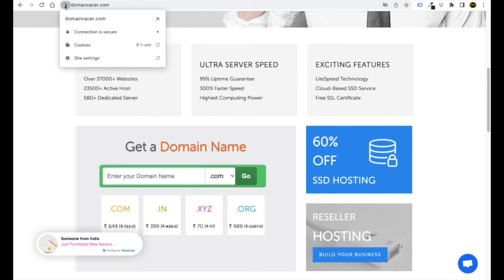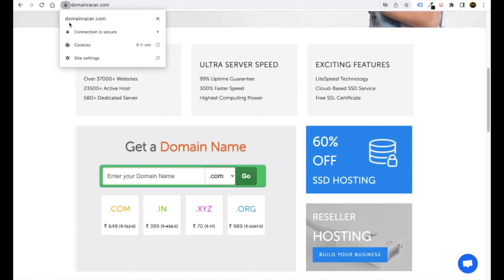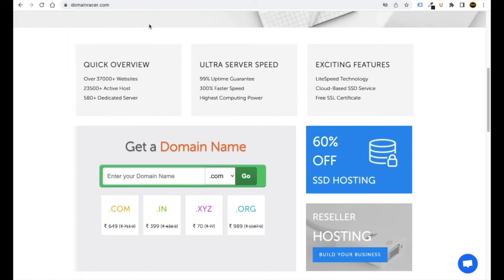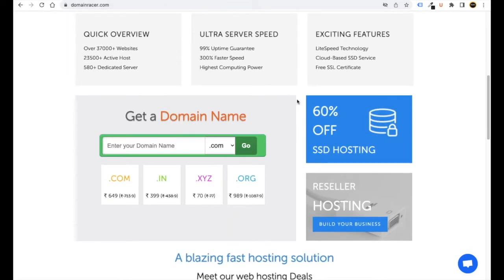When you visit any website you will see this lock — that is the SSL certificate. If your website doesn't have SSL, it will show 'not secure.' When someone visits your website and sees 'not secure,' they will leave immediately. So it's very important to have an SSL certificate, and this company will provide you free SSL.